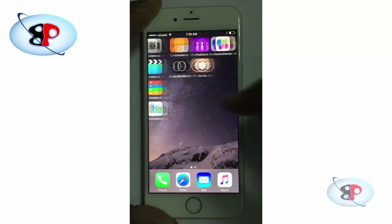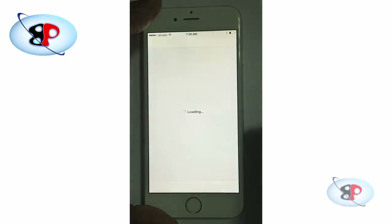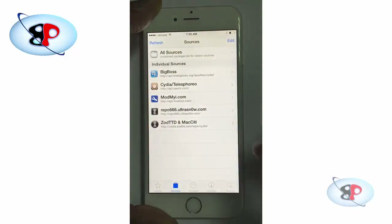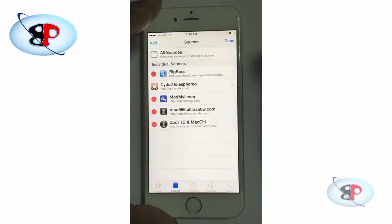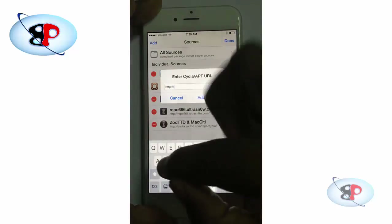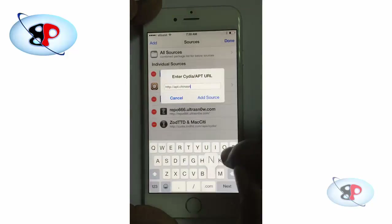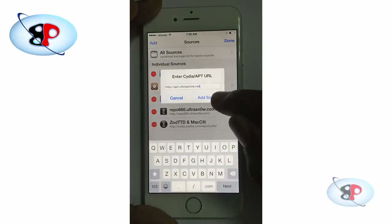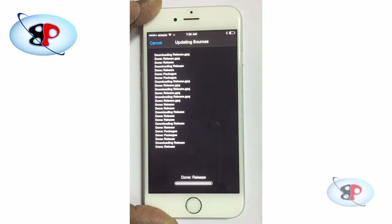The next step is to add a source. Go to Cydia again, tap Sources, tap Edit, tap Add on the top left corner, then type http://apt.chinasnow.net and tap Add Source. The source will be added.